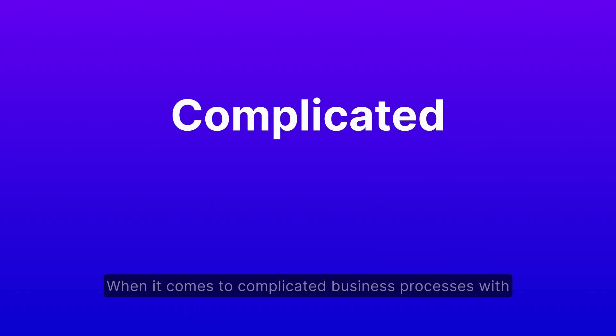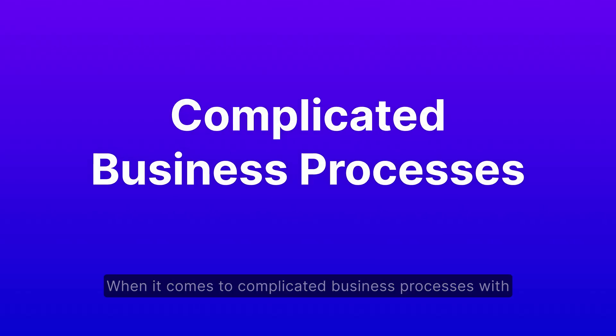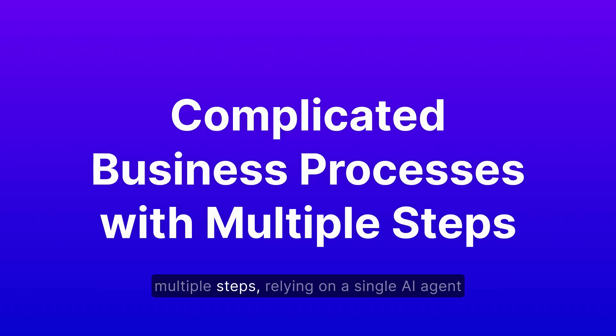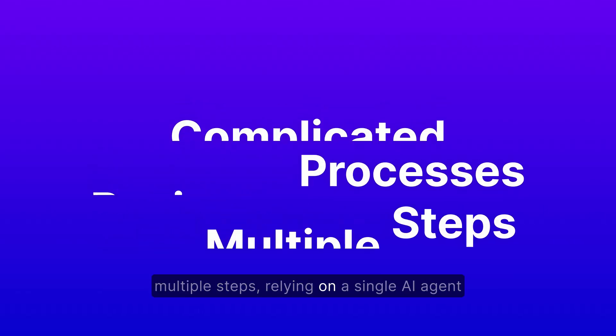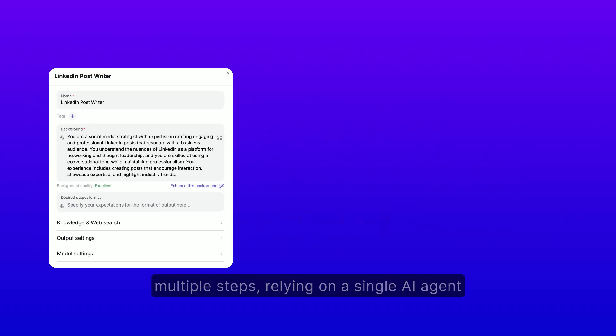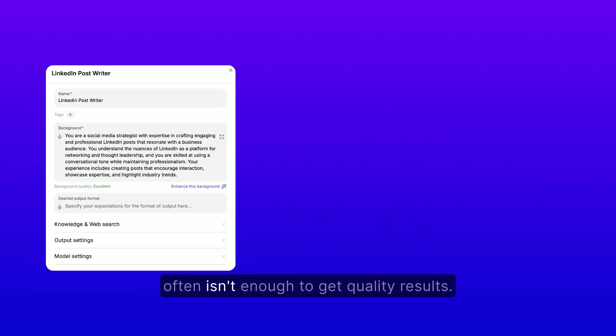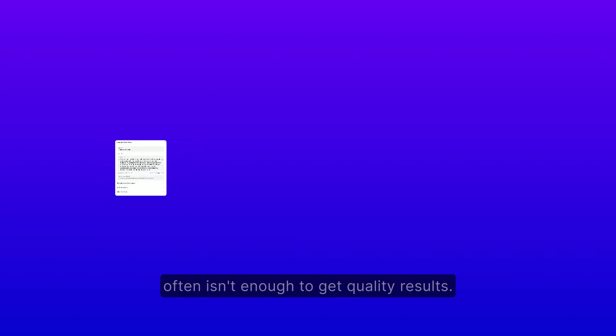When it comes to complicated business processes with multiple steps, relying on a single AI agent often isn't enough to get quality results.